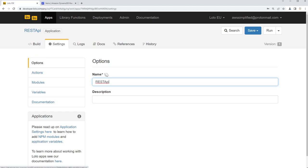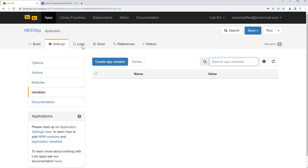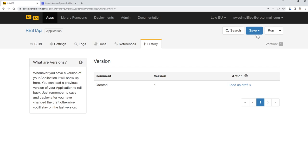There's also a settings page where you define how the application is going to be set up. If you want to add external dependencies, you do that through the module section. The AWS SDK is already included in the Lolo runtime, so we don't need to add that. There's also a variables section where you can define environment variables — we're going to come back to this section because I need to add my AWS credentials. And then there's the log section to view how your application is performing, some docs, references, and deployment history.